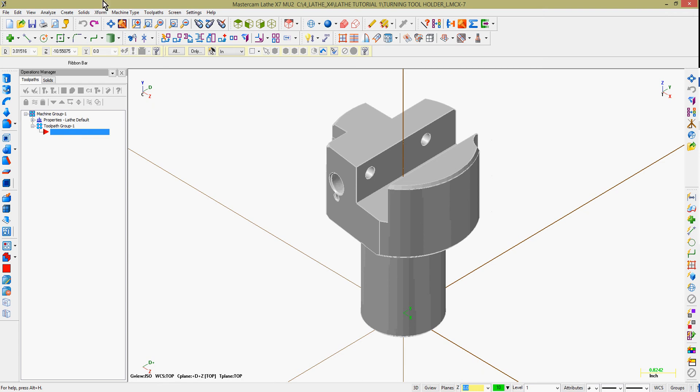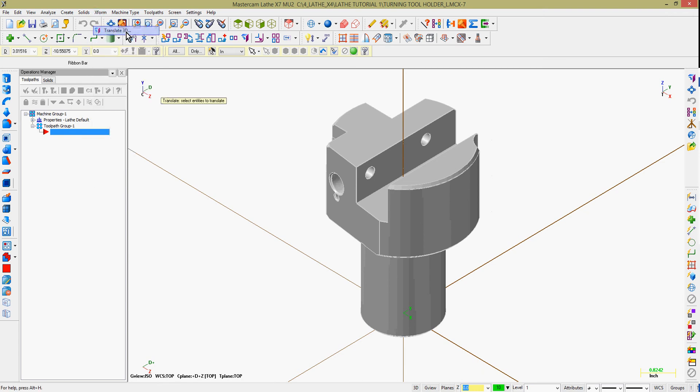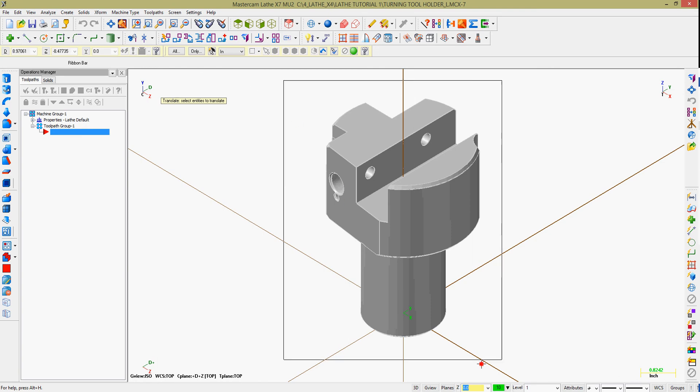Translate 3D. To use Translate 3D, select Xform, then select Translate 3D.